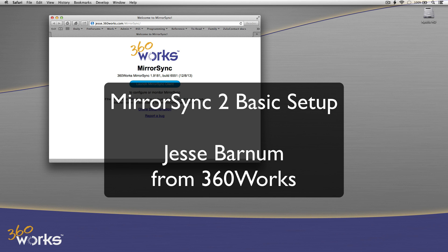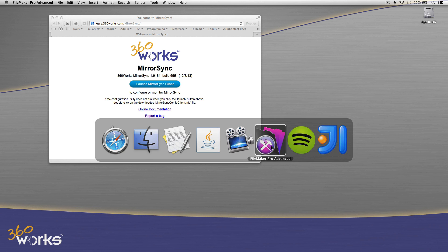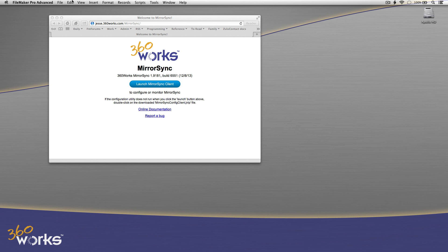Hi, this is Jesse Barnum. I'm the president of 360Works, and I'm going to be doing a very quick run-through on the setup process for MirrorSync 2. I'm going to go quickly here, so if you're following along with your own file, just pause the video wherever you need to catch up, and then we'll keep going together.